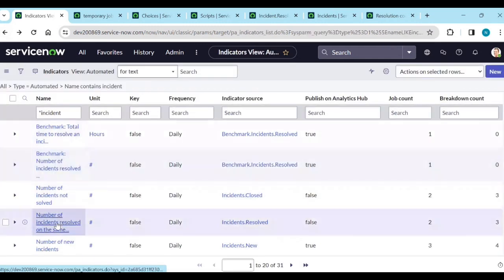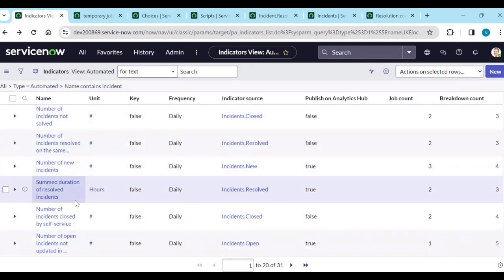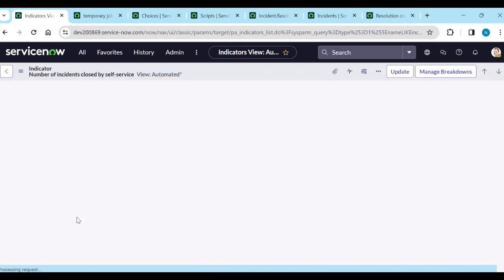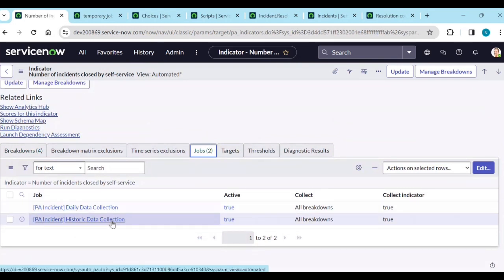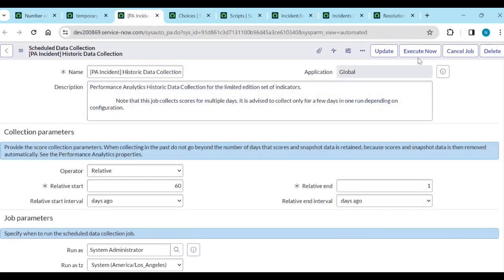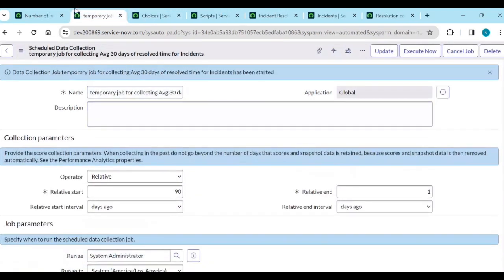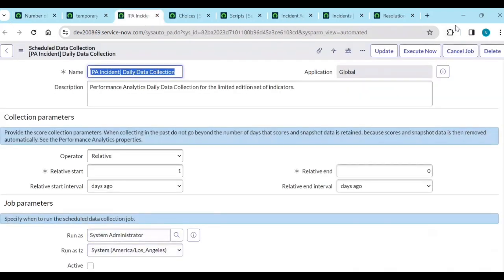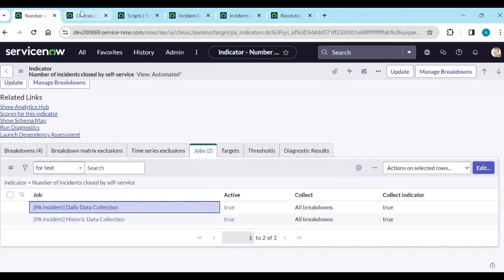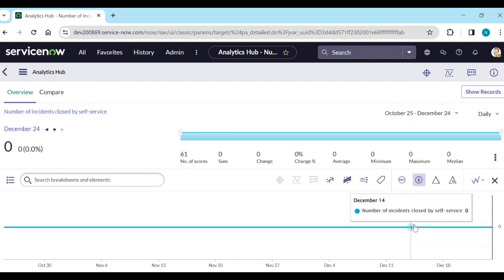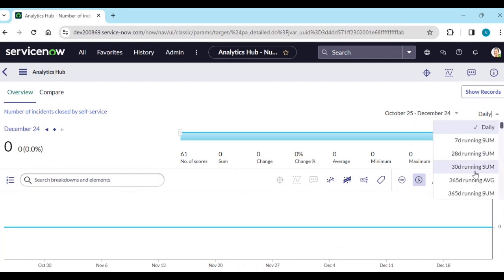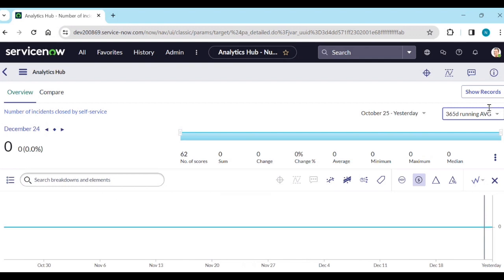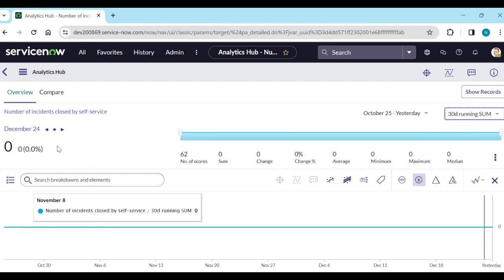Let's open 'Number of New Incidents' and look at targets and thresholds. In the Analytical Hub, targets are shown on the chart. There are two targets: one Global Target (darker color) and one Personal Target (lighter gray). The Global Target runs from December 1st to January 24th with a target value of seven.